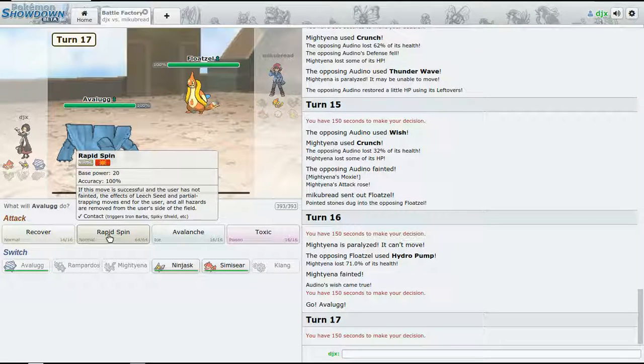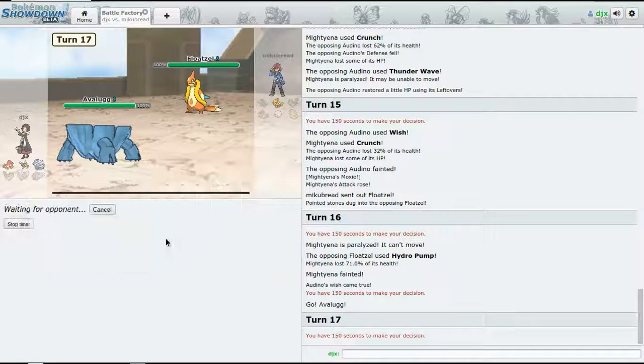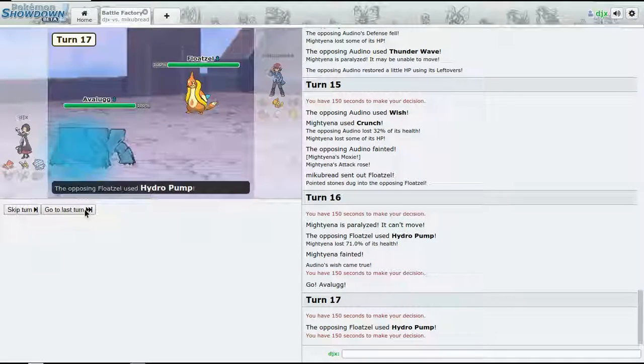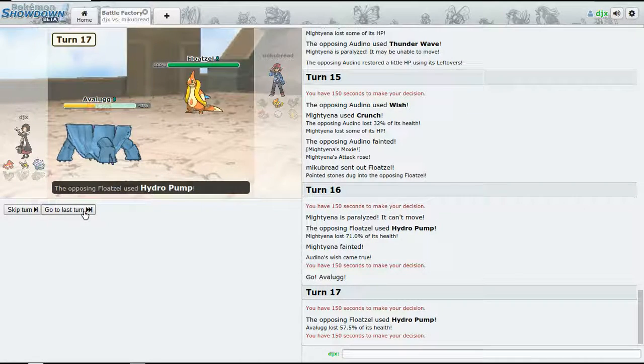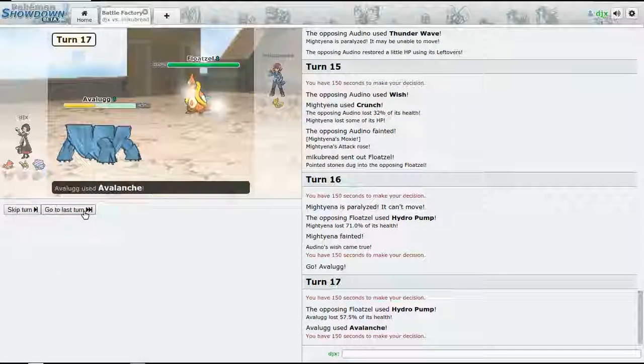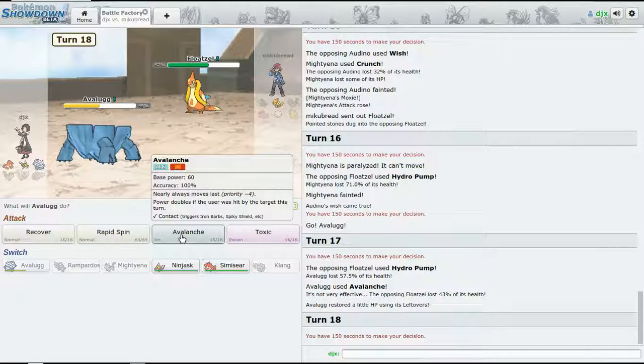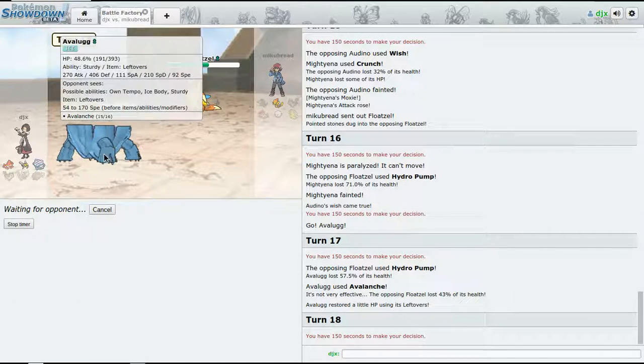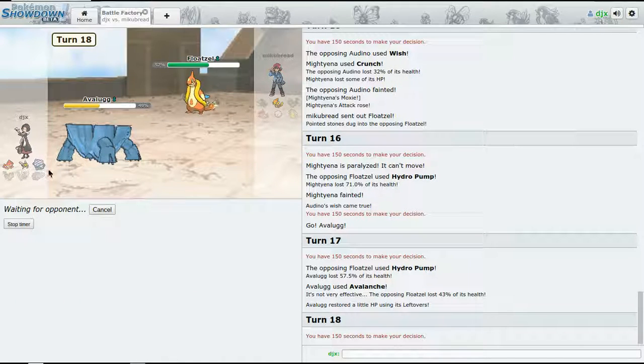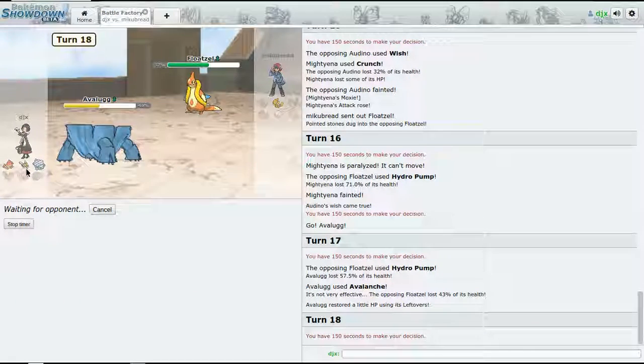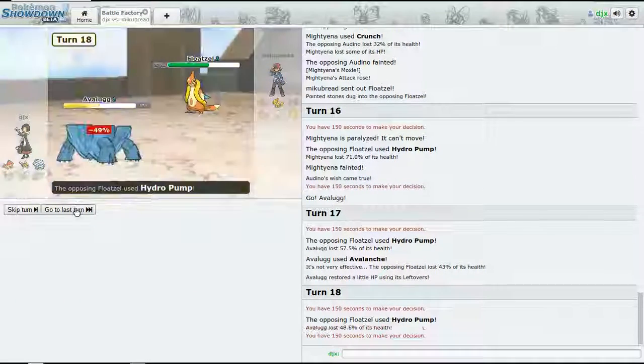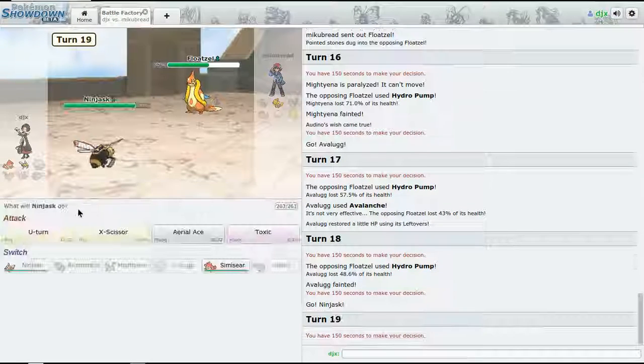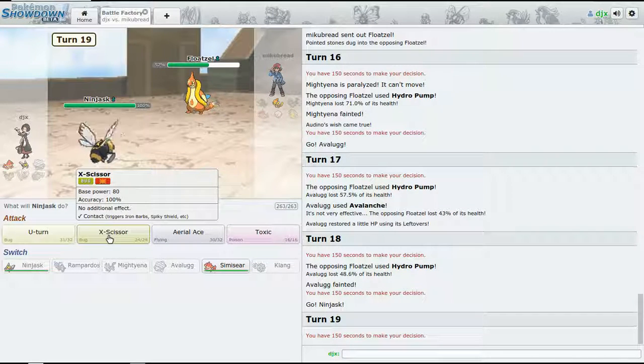Now I kind of feel - if this Throh has Bulk Up, I know it probably won't, but that's going to be a problem. All right, so now just go Sucker Punch - he'll probably switch out. Hydreigon, okay. Now I'm going to go for an Avalanche.